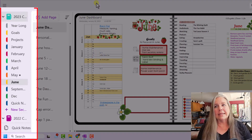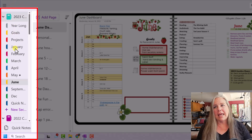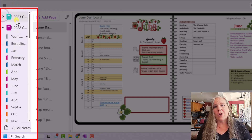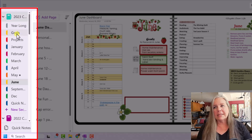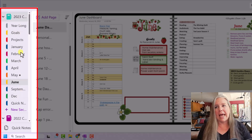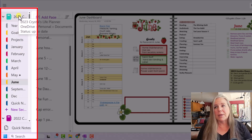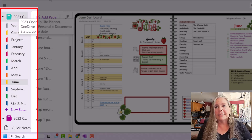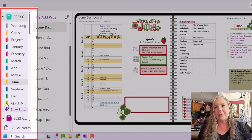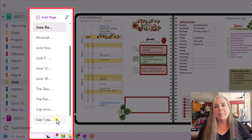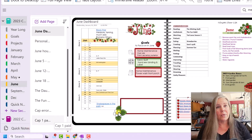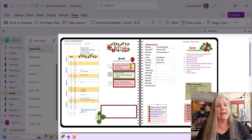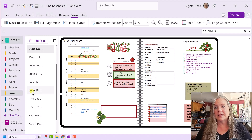Okay, so you can see here that what they have done is they have, now, all of the notebooks listed here. And then, next to that, you have all of the tabs right underneath of that. So, in my 2023 Life Planner, instead of my tabs being across the top of the screen, they are now going down the left-hand side. And next to that, you have the pages that are listed there. So, it really kind of changes the real estate that you have on your screen when you're using these tabs in this way.